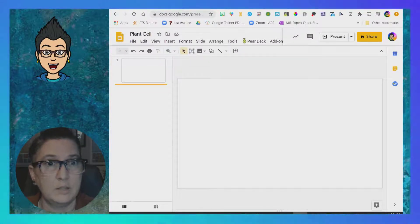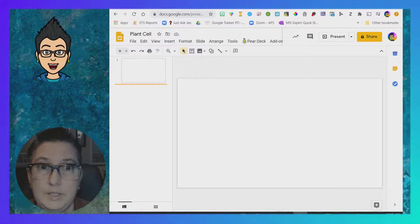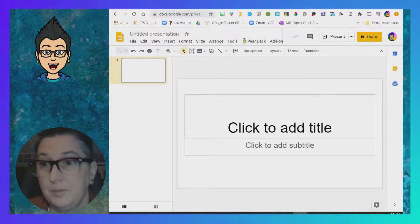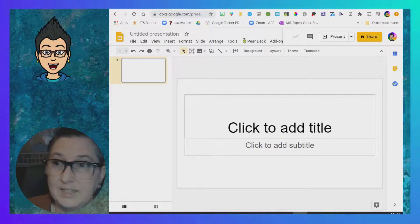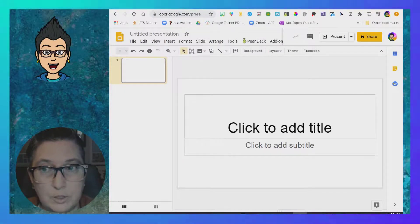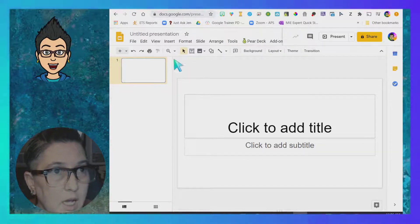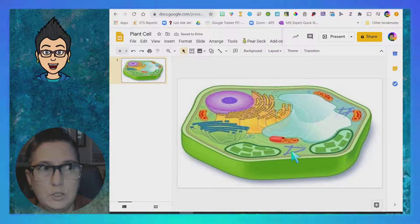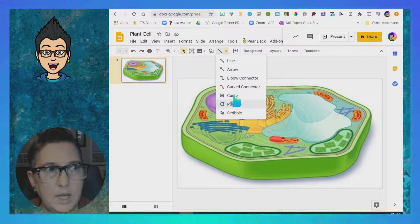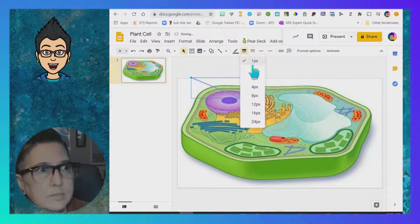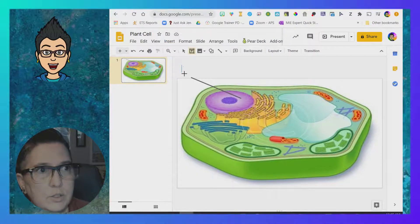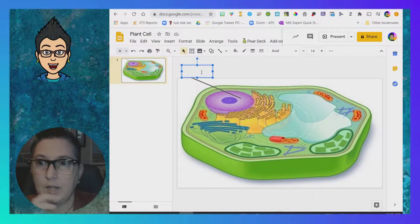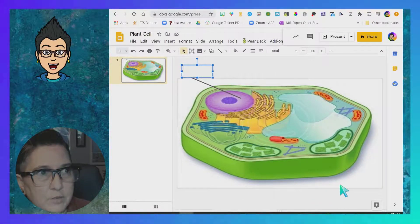Here's another activity you can do which allows not just text boxes but also uses the drawing tools inside of Google Slides. This is a plant cell activity — I'll right-click, change the background, and browse for that activity. I'll upload the plant cell image so it fills the entire space. Now I can use the drawing tools up here — I can draw lines, elbow connectors, resize lines, and add text boxes, so students can label the parts of the cell.